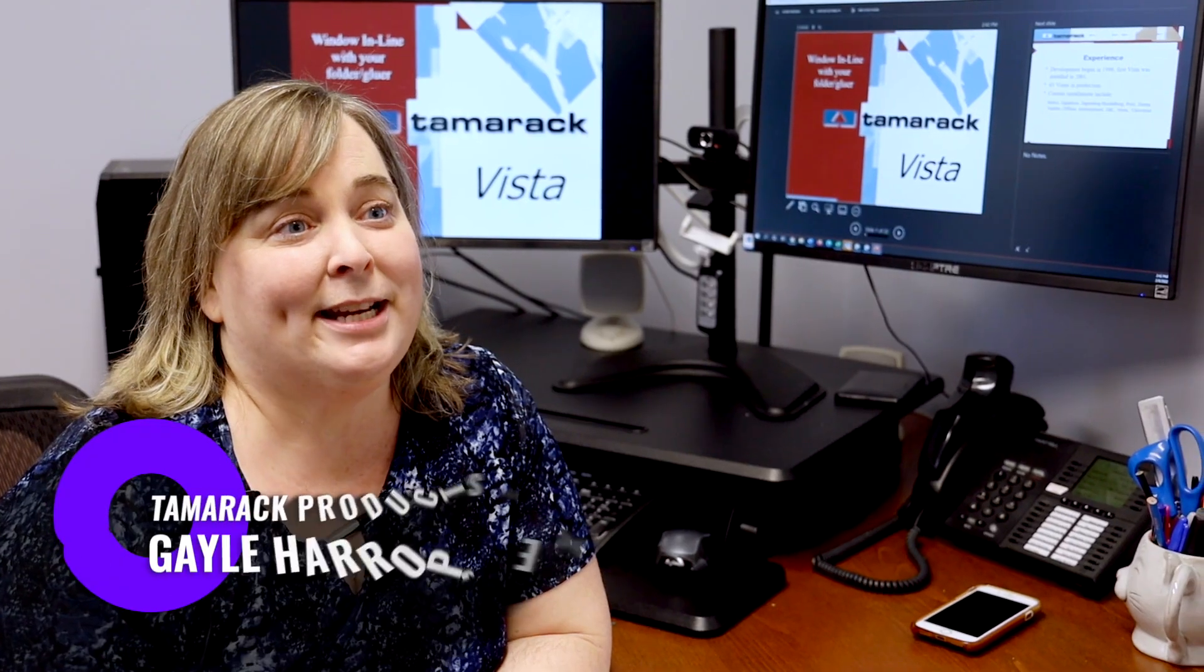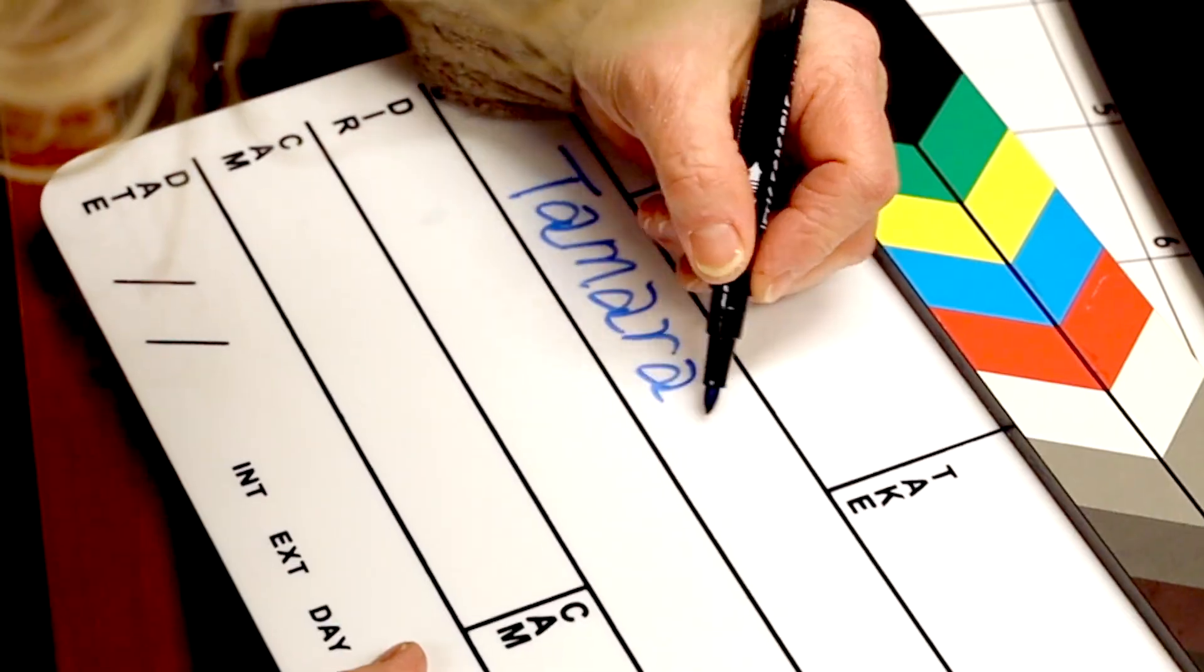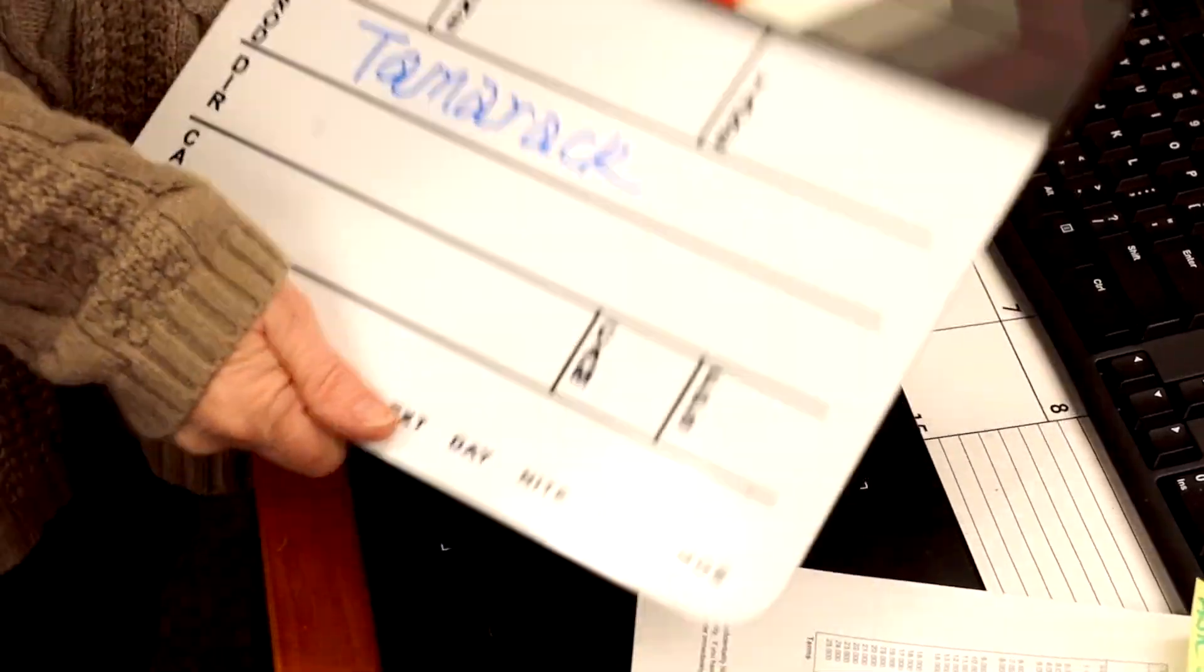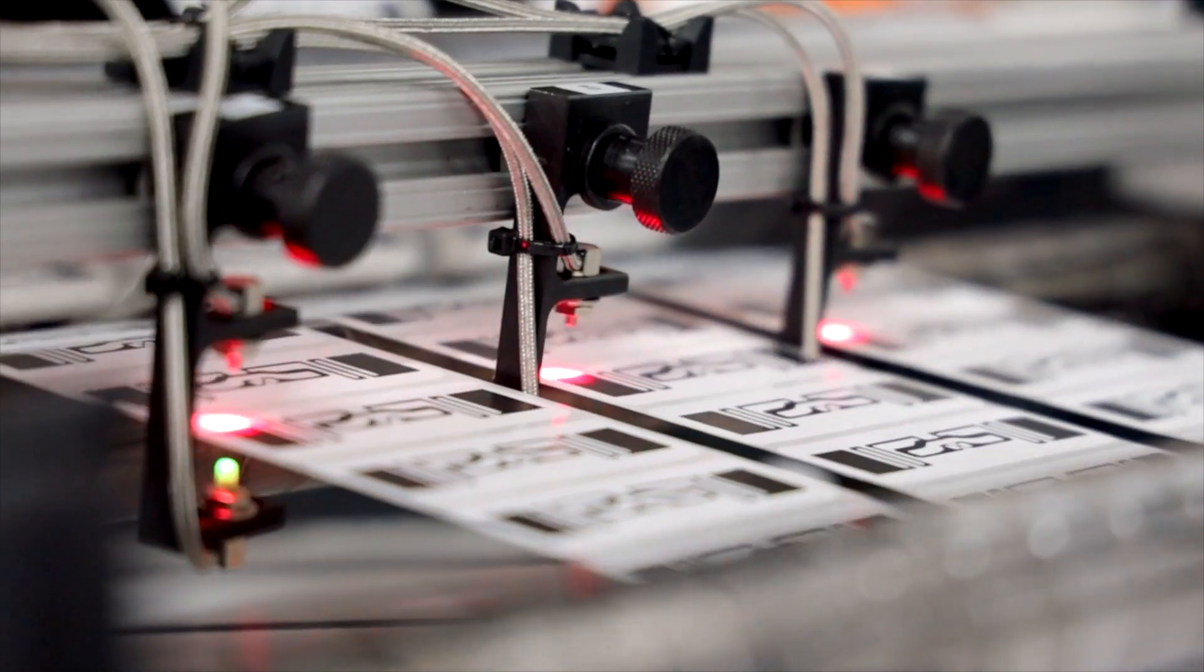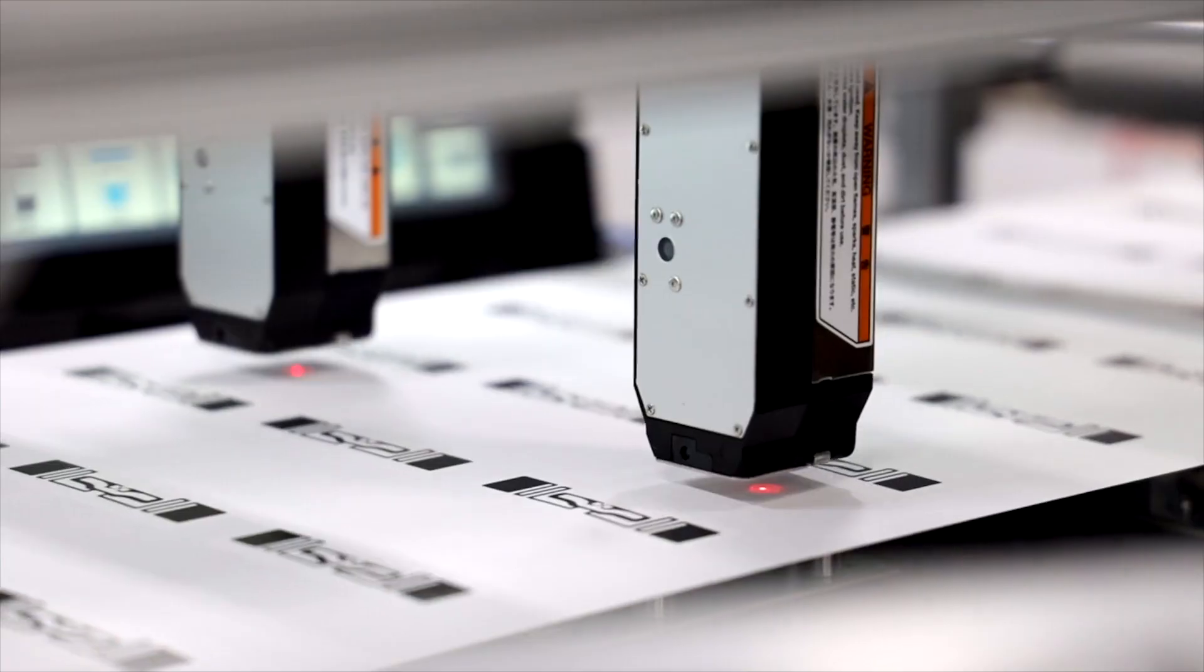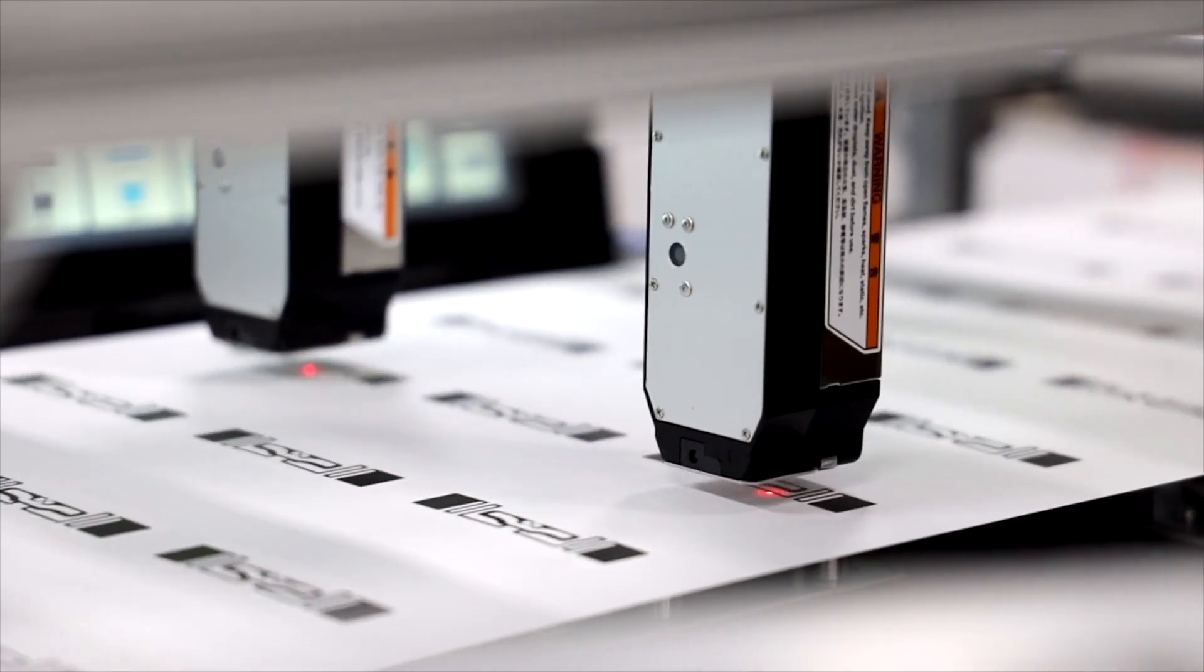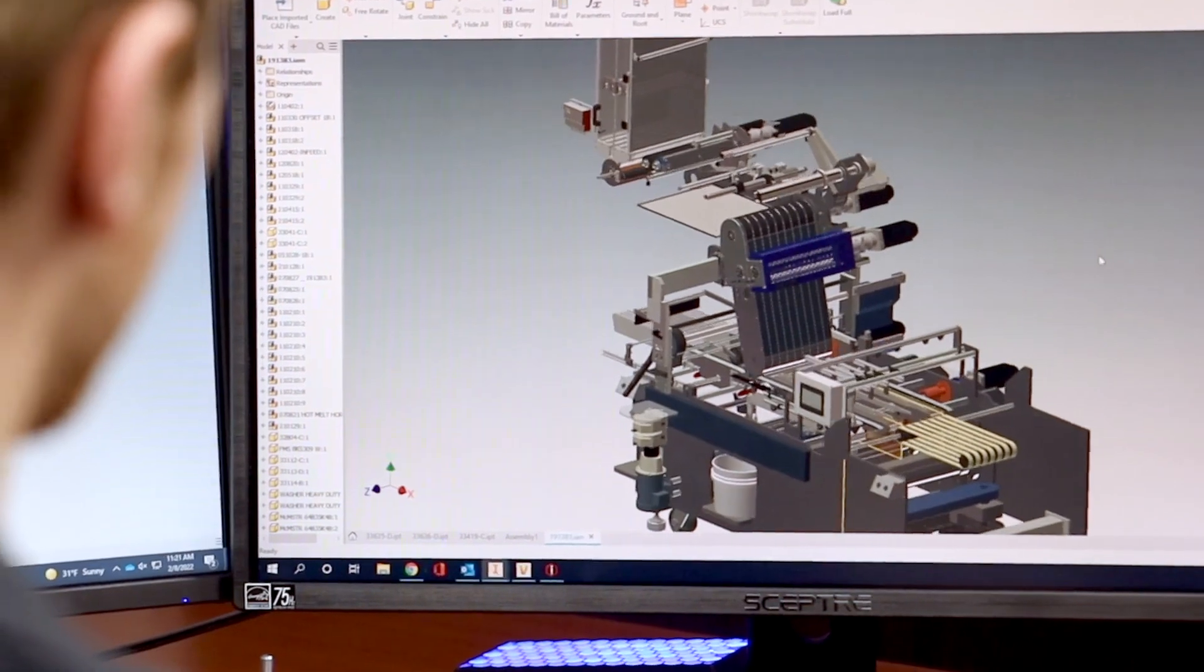When creating Tamarack's tagline, our team reviewed many words and came up with three which explain what Tamarack consistently provides uniquely for our customers.